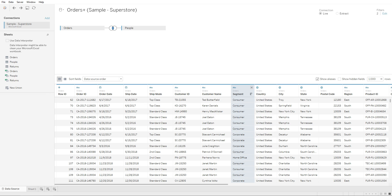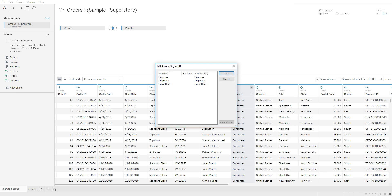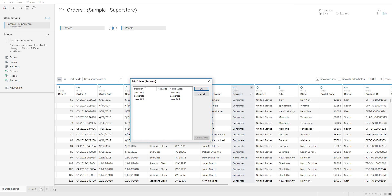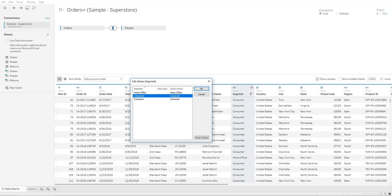aliases and you would see that within this column we have these three fields. We have consumer, corporate, and home office under segment. In order to create an alias,